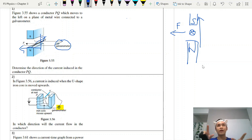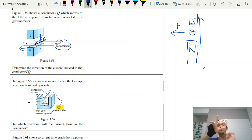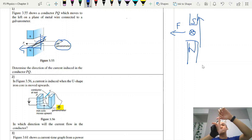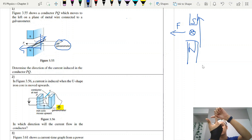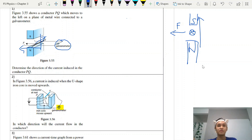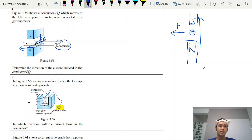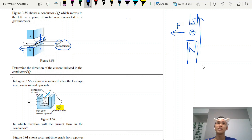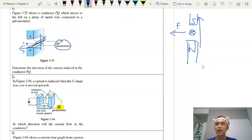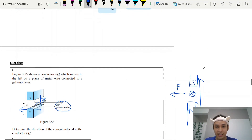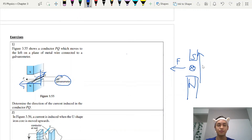A lot of students make the mistake of changing their first finger when they change the direction of force — don't do this. Once you fix the magnetic field direction, you are only allowed to rotate 360 degrees — do not change the shape. Fix this and you will correctly identify the direction of induced current. If you have any questions, leave them in the comments below. That is it for induced current — I will continue with the transformer in the next video.